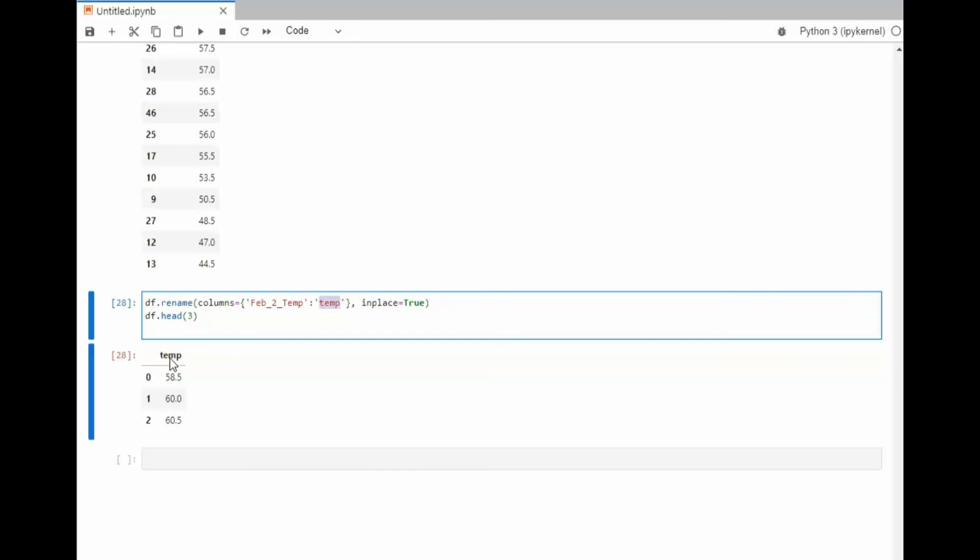And there you have pandas using Jupyter Labs. You have to admit the data frame object has got some powerful functions. Just one line of code getting all those statistical values. Incredible. All right, team. Appreciate you watching this video. Appreciate you supporting my channel, subscribing, leaving comments, and thumbs up. I'll see you back in my next video. Have a great week.